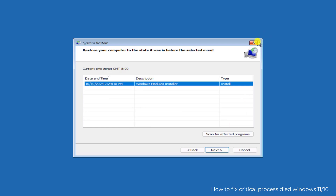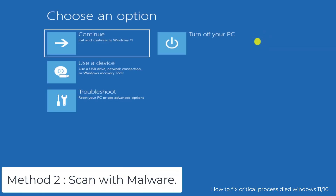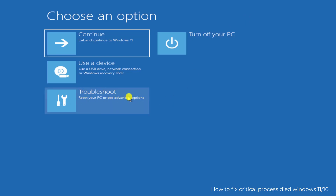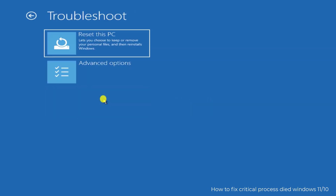Method 2: Scan with Malware. On a lot of forum pages, malware is noted to usually cause this Critical Process Died error on Windows 11 and Windows 10. So scanning your PC for malware is a good idea. To remove all malware from your computer, go to Safe Mode with Networking and run the software from there.